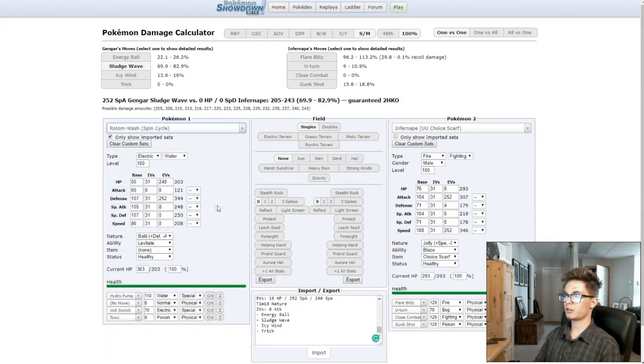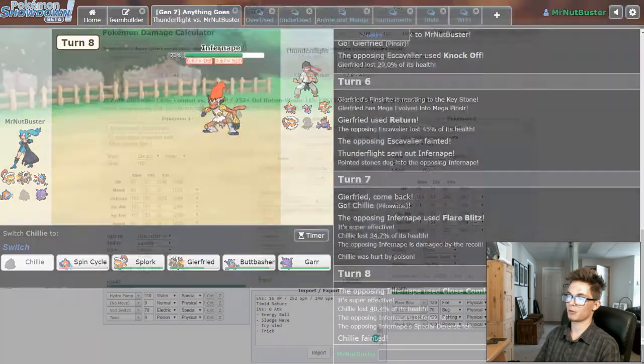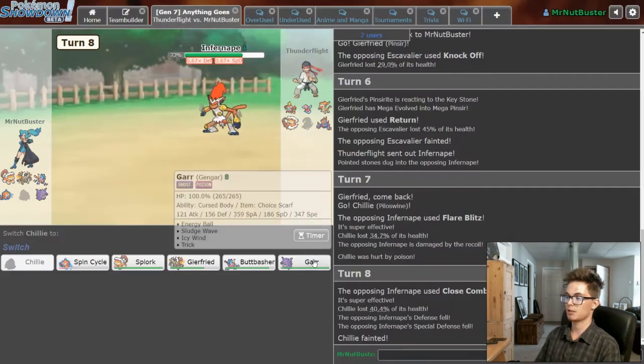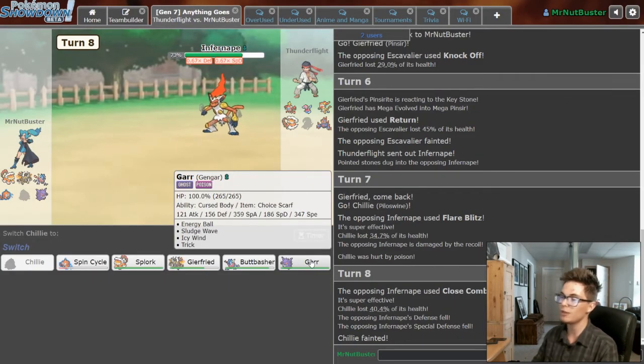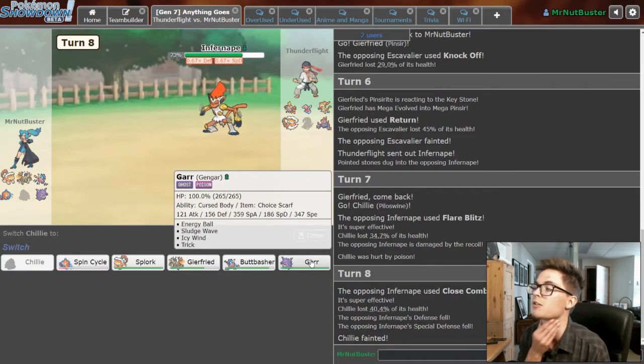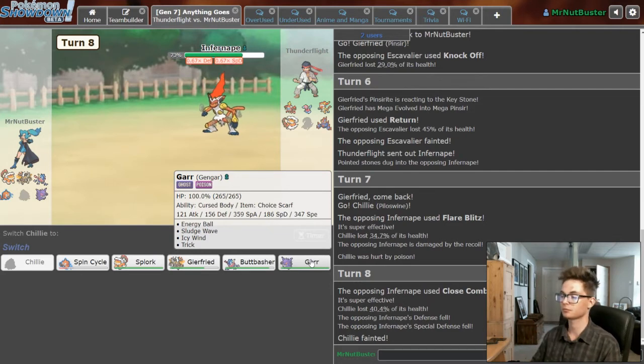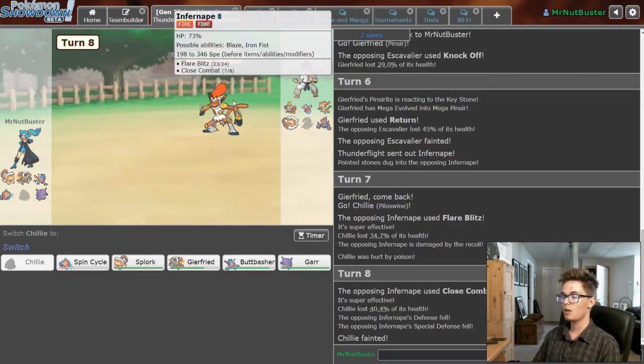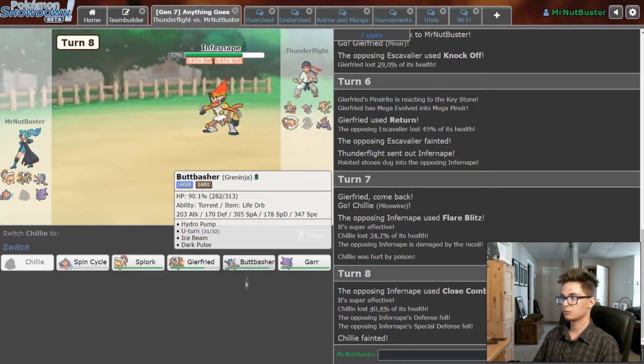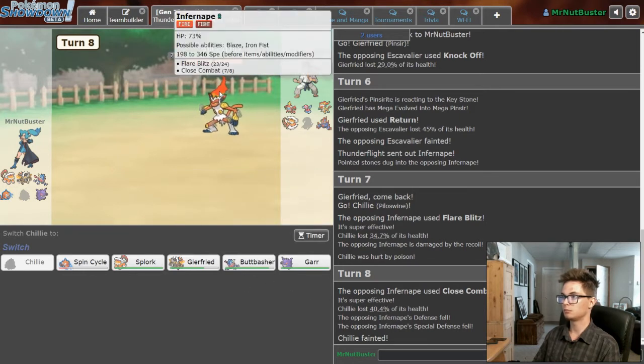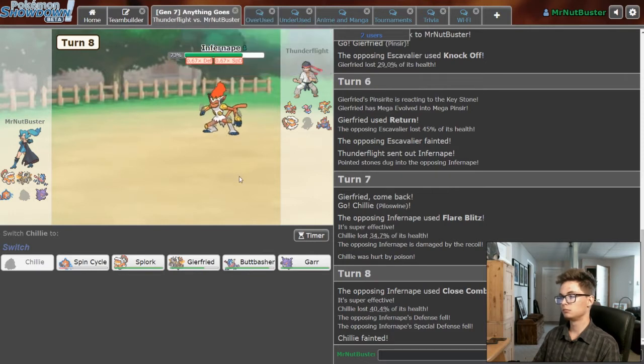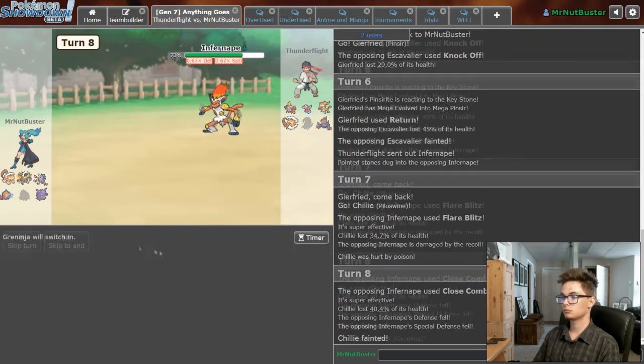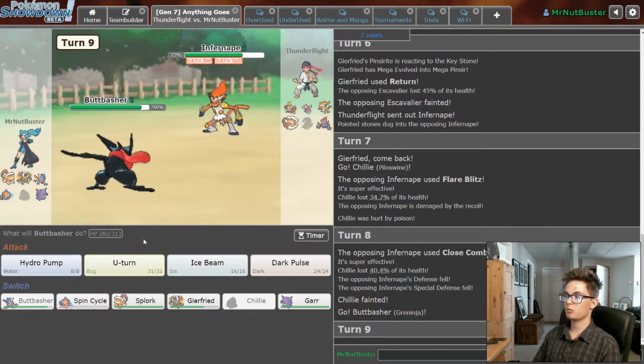Wash, what does Wash take? Well, Wash dies from Close Combat anyway, so that's a suicide move. If only he wasn't Choice Scarf, Gengar. But even then that's still fine. I still just want to go for Greninja really.